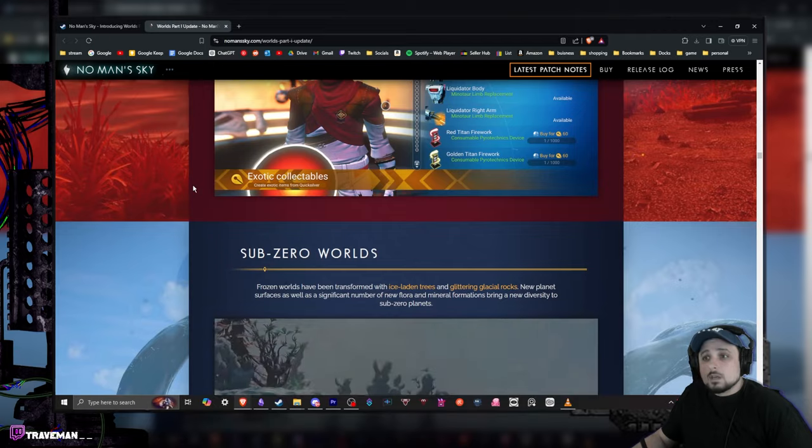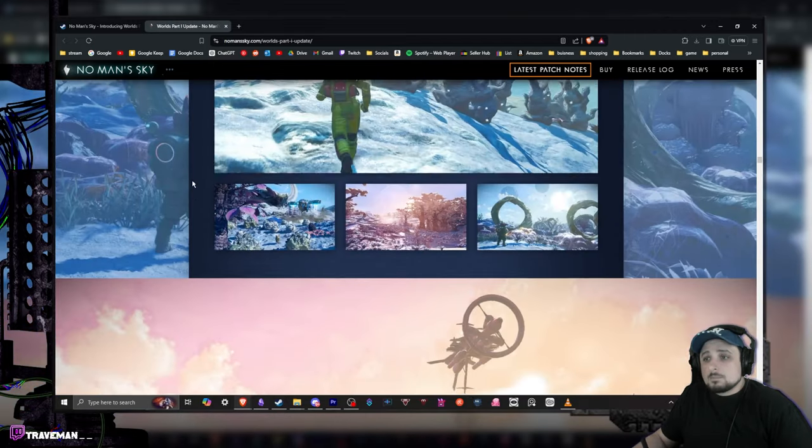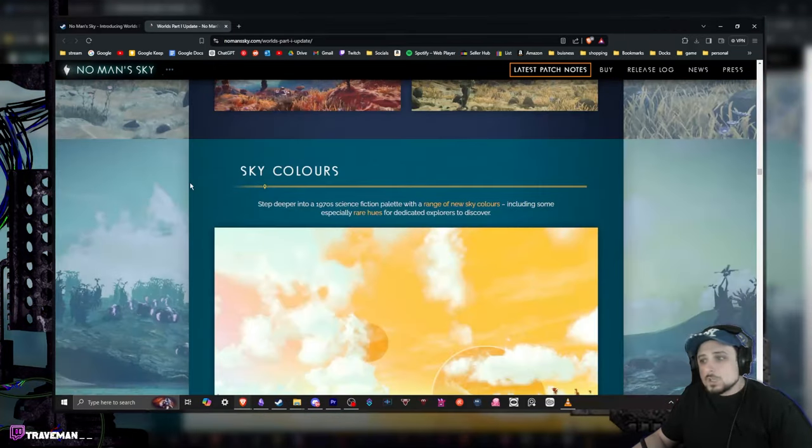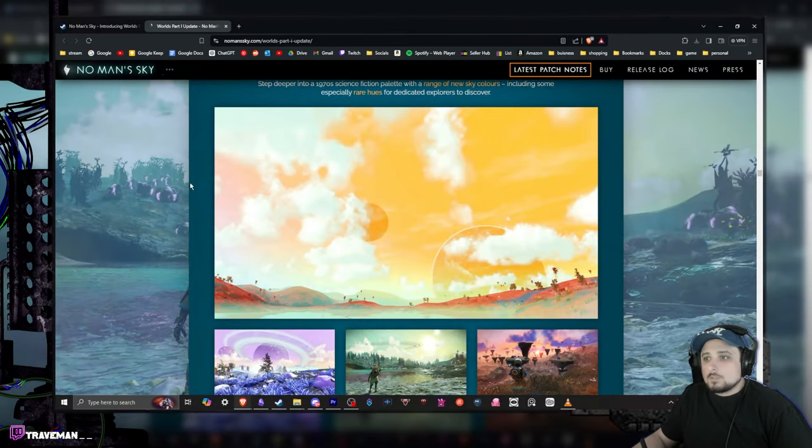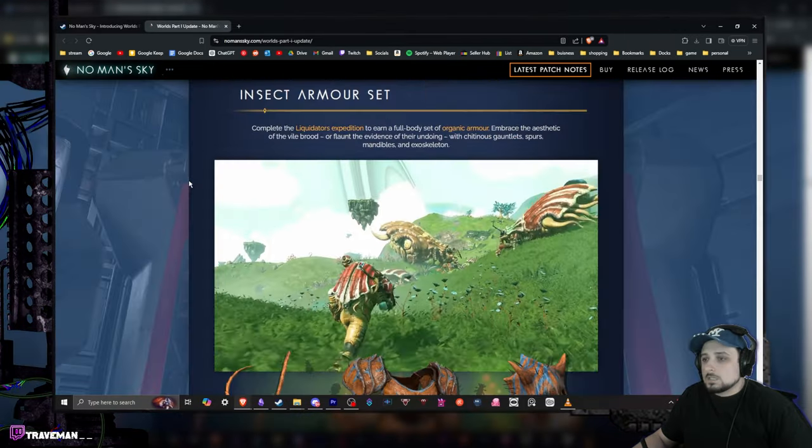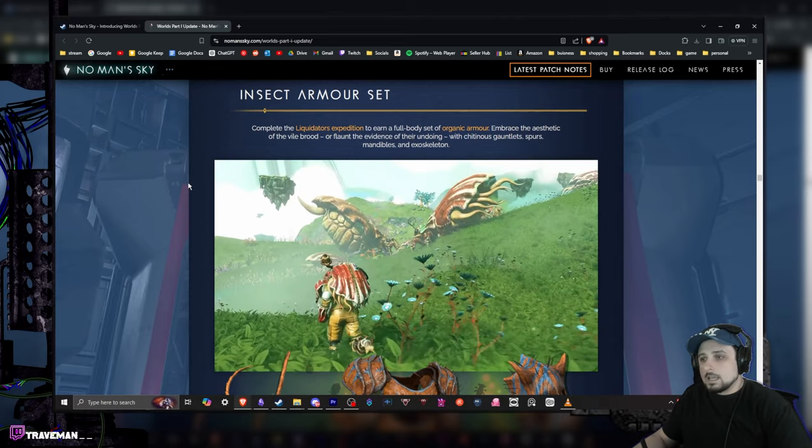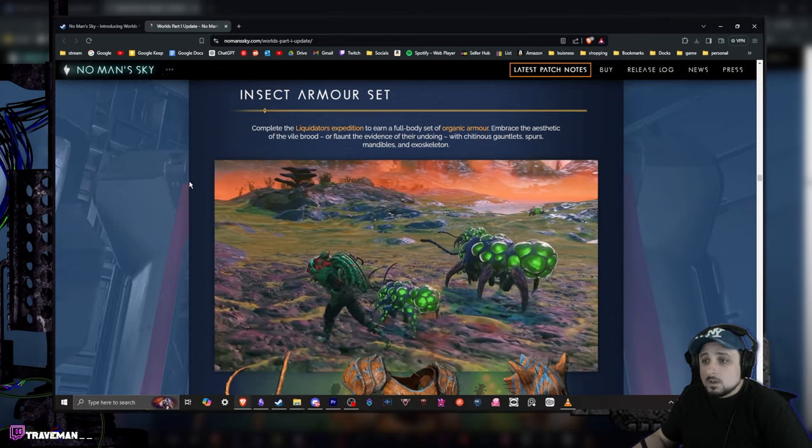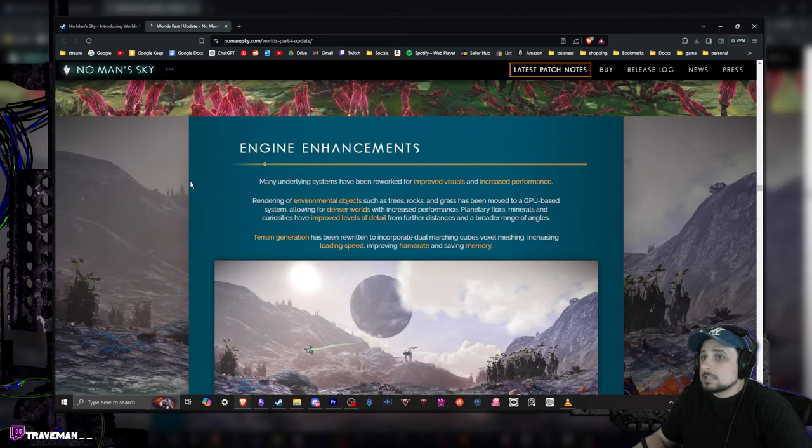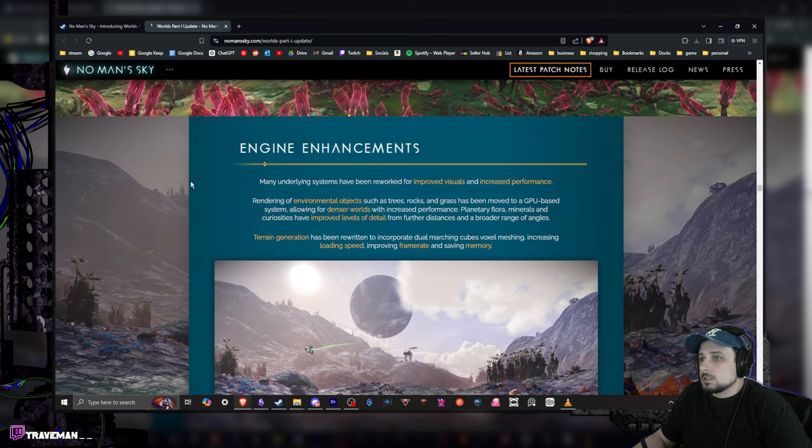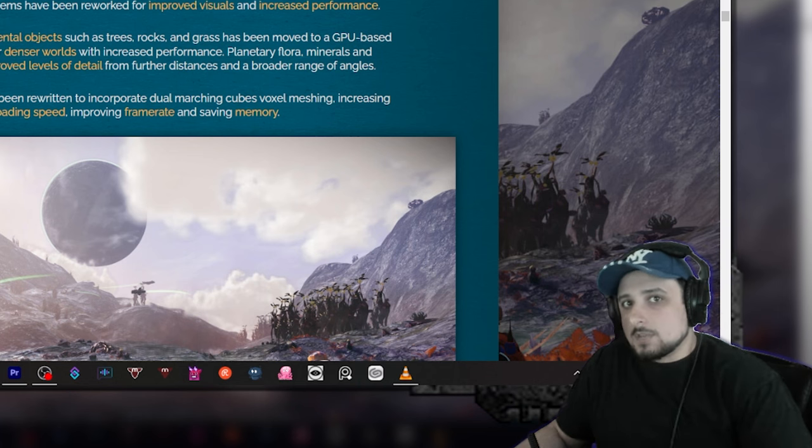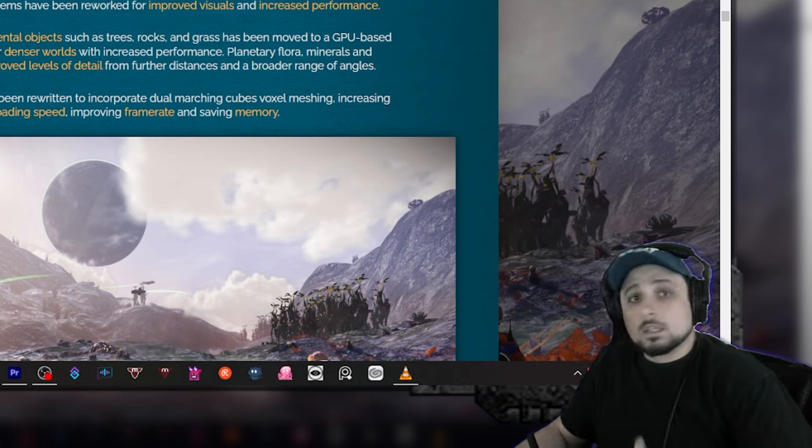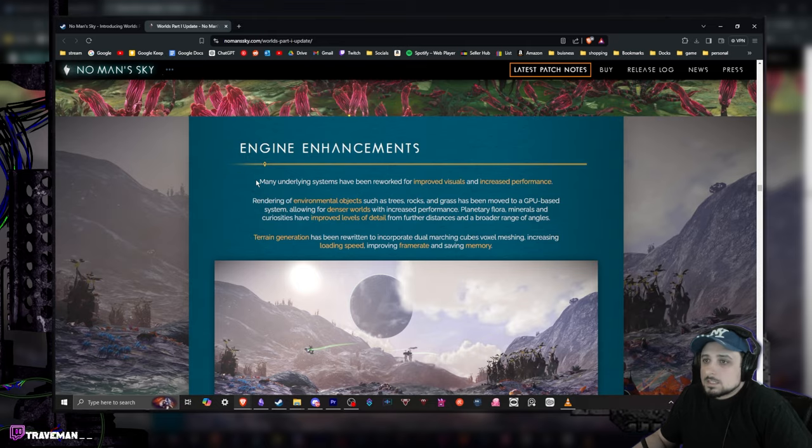Also looking at this, it looks like you have a lot more biome stuff. Sub-zero worlds, you got some desert diversity over here, sky color. And look at this little guy, insect armor sets, that looks pretty awesome. Now this seems interesting - engine enhancements. Now like I said earlier, I believe all this stuff is coming from the work that they're doing on Light No Fire.